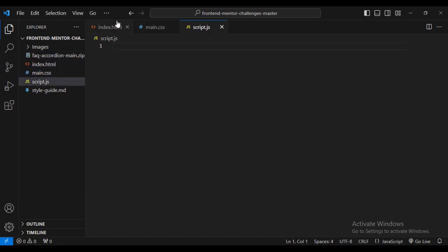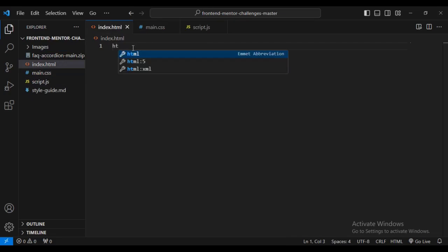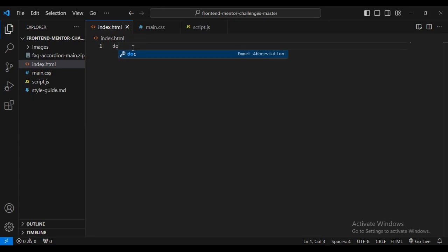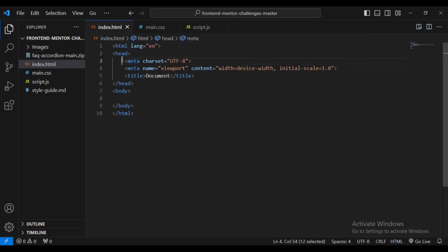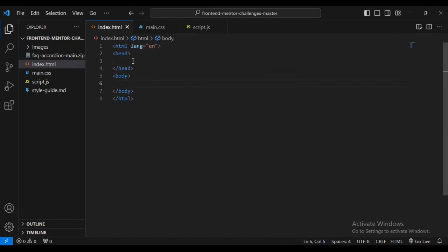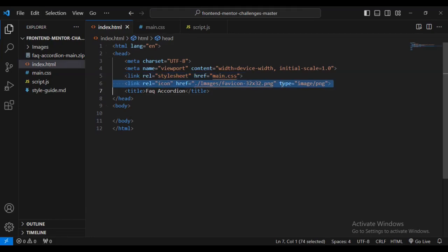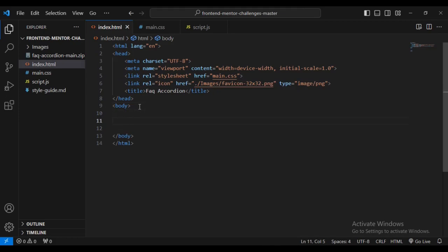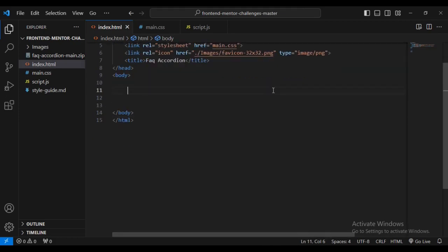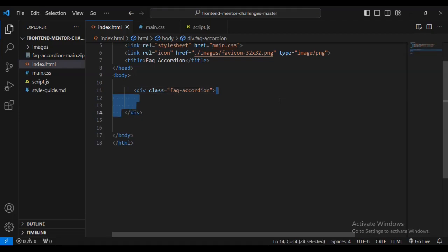Now coming inside the HTML file, let's create our HTML structure. I'm going to delete the default section and use the right content. Inside the head on line six I'll have a link to our main.css, and on line seven a link to our image for the container, plus the title.